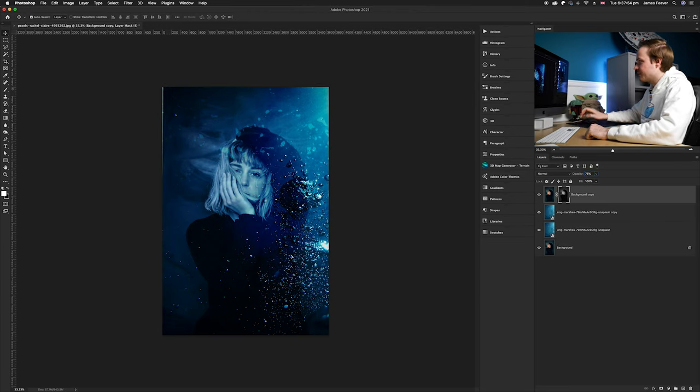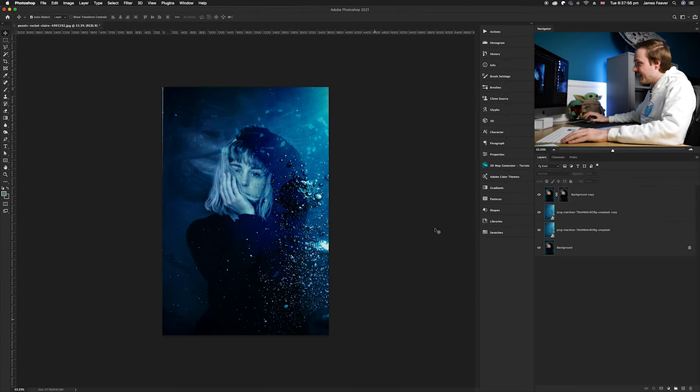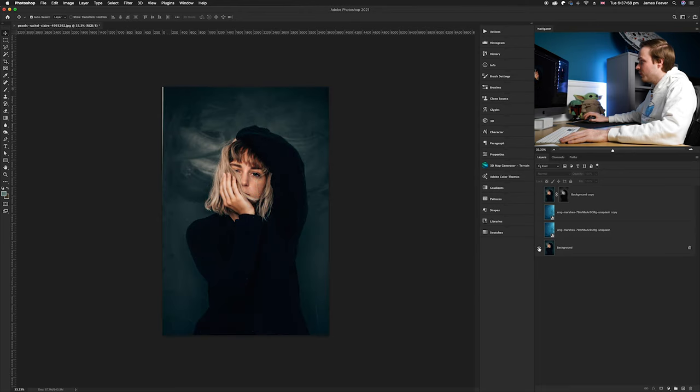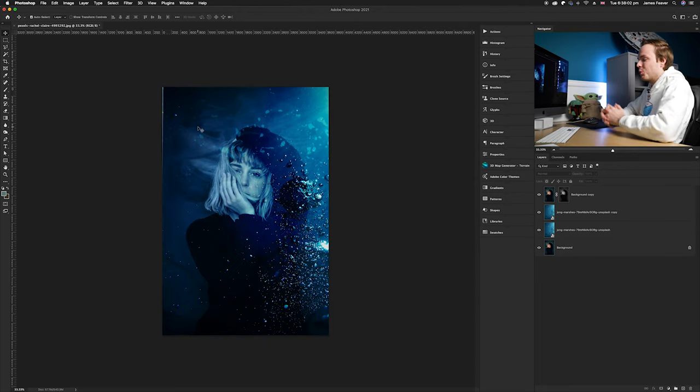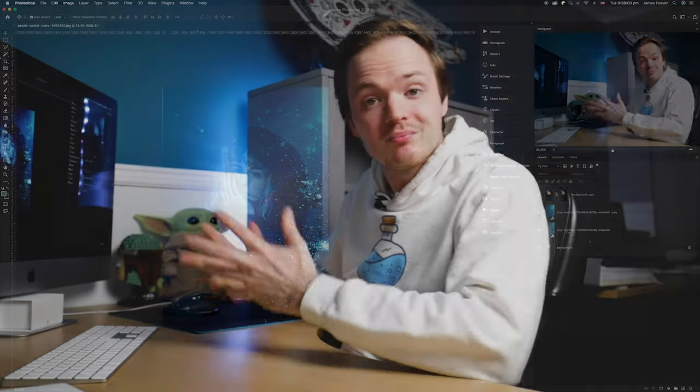And there we go guys. If we look at the before and after, we've created this really cool underwater effect.